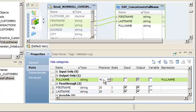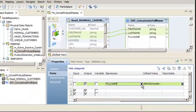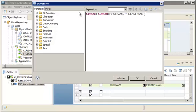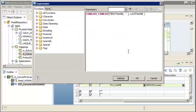Now, we have to enter the concatenation expression. Click the Open button to open the expression editor. Delete the text in the expression editor, and then enter the concatenation expression. Click Validate to verify that the expression is valid. Click OK. Click OK again.